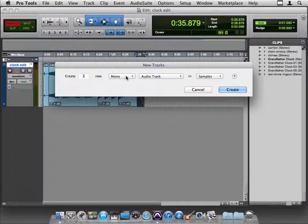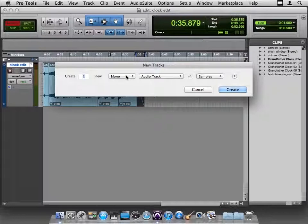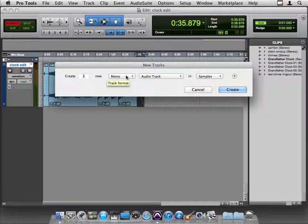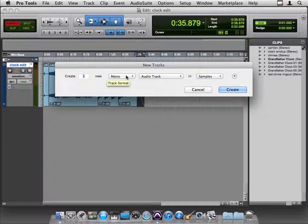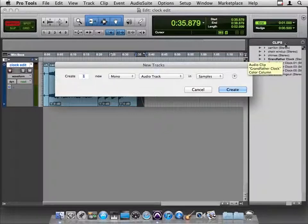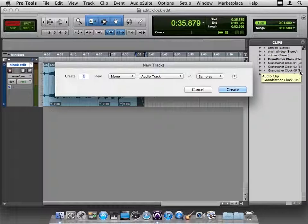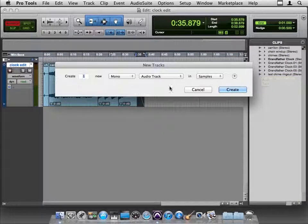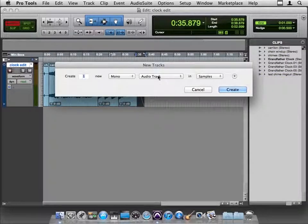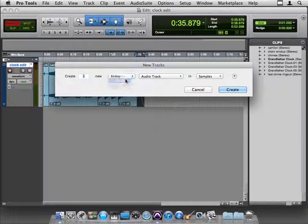We want stereo, because all of our files are in stereo. How do we know? Well, it was a stereo file when we brought it in. The word stereo is attached to every one of our clips over here, so we know it's a stereo file. So we want a stereo track.